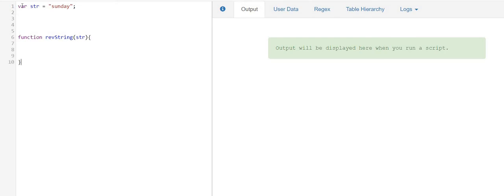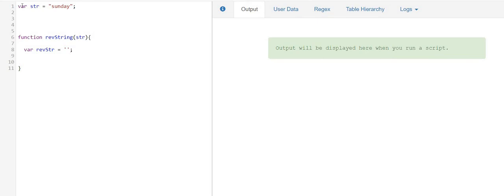So I'm going to declare another variable over here which will contain my reverse string. I have declared this with an empty string so that it does not contain any undefined values.